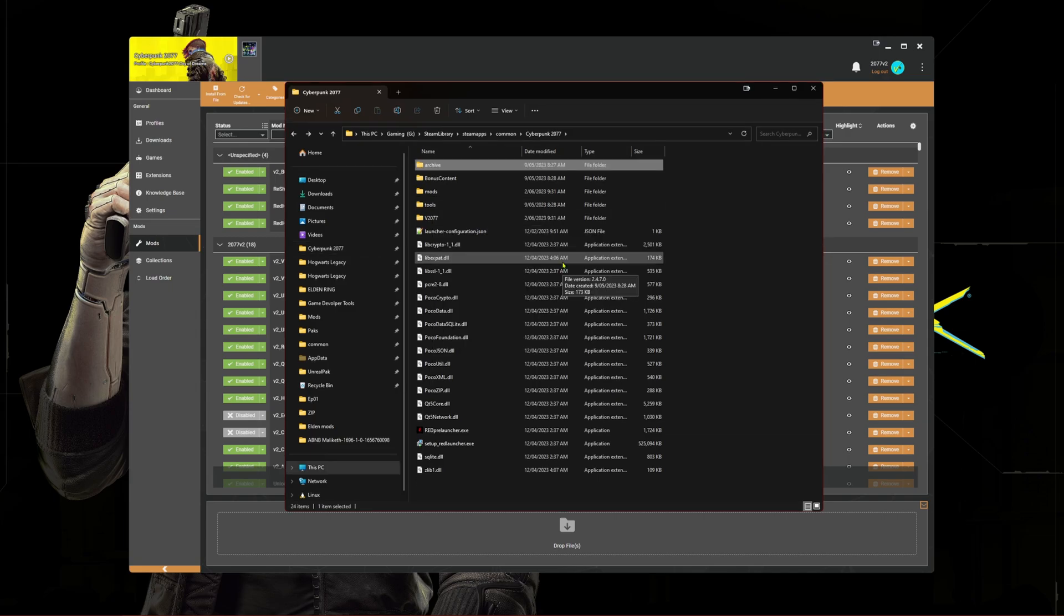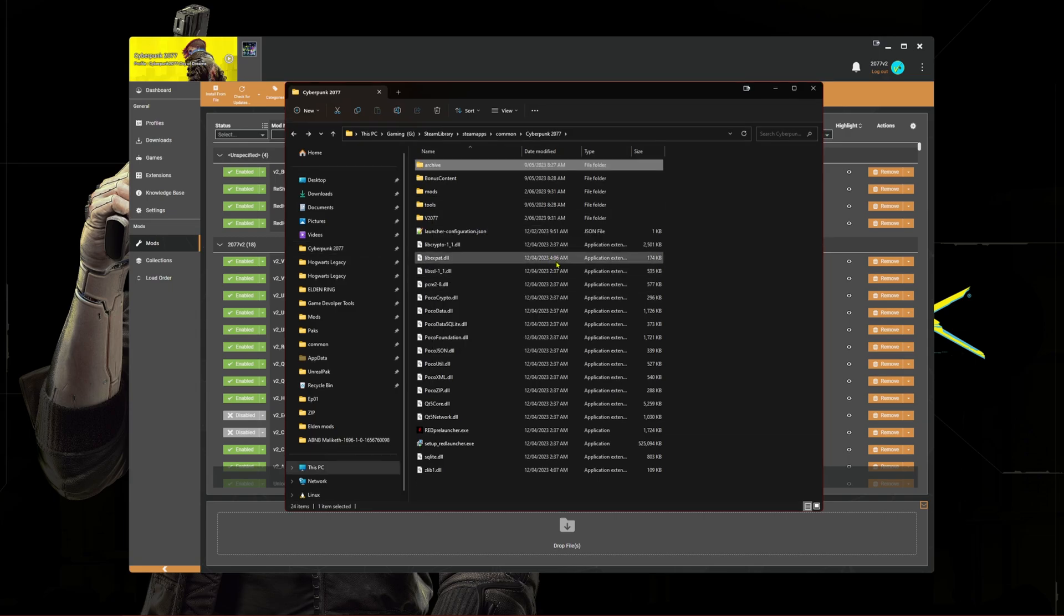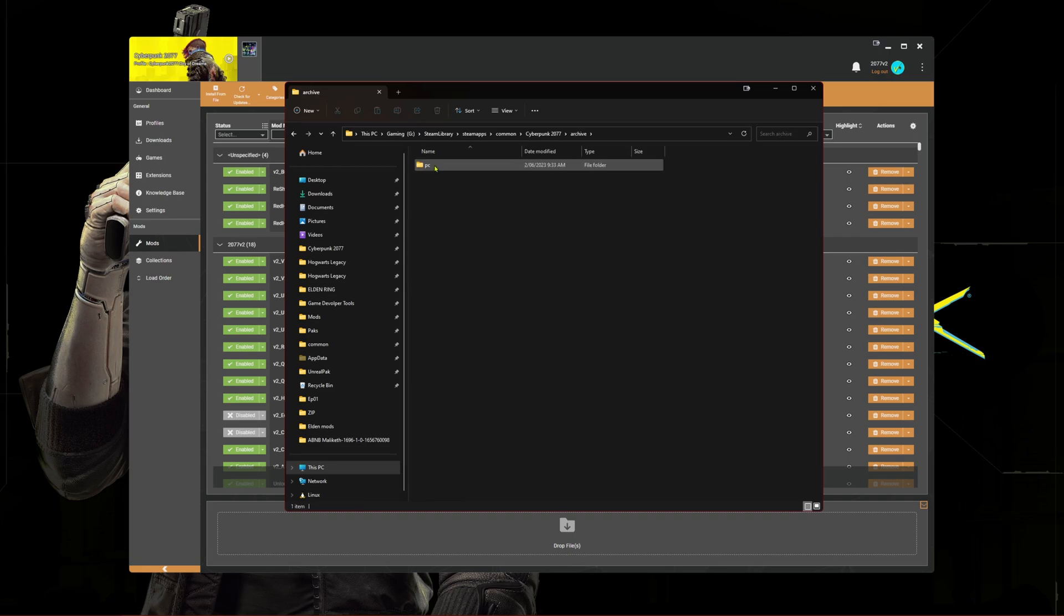Now we need to see if there are any leftover mods in the archive folder. For this we need to select archive, then PC, and if you see a folder here called mod it means we have leftover mods. Just right click and delete.